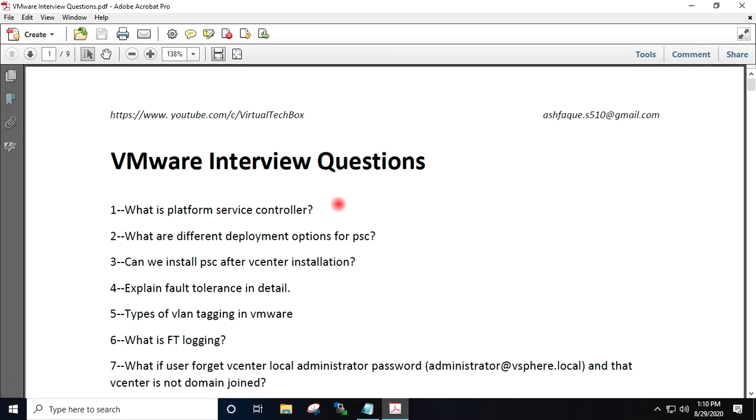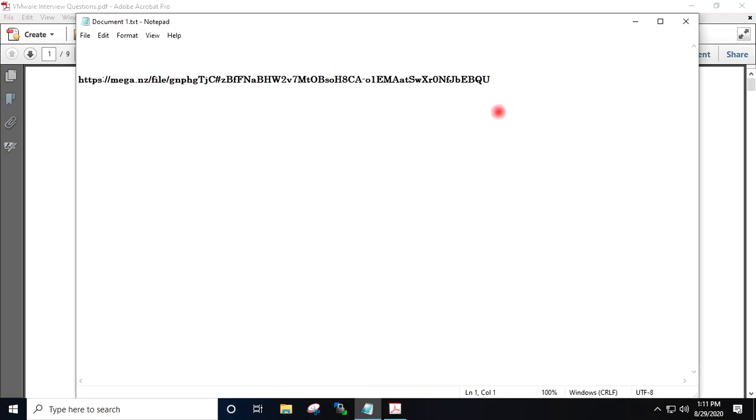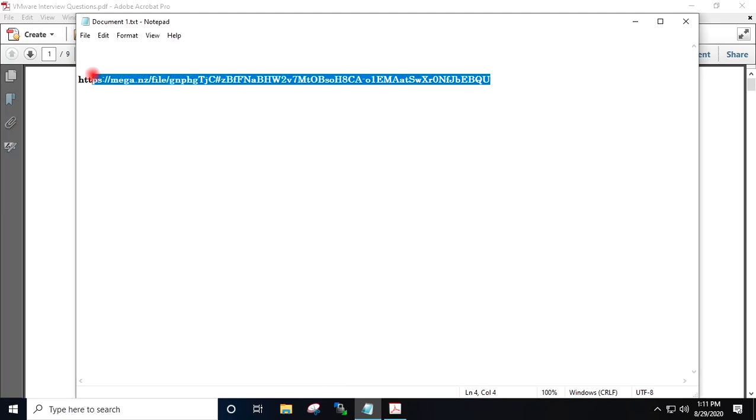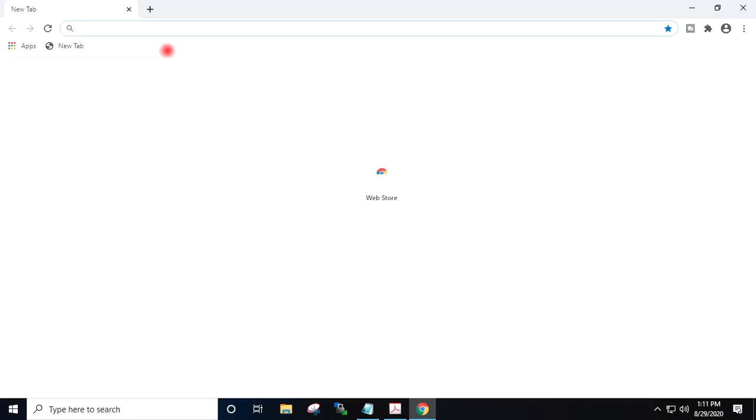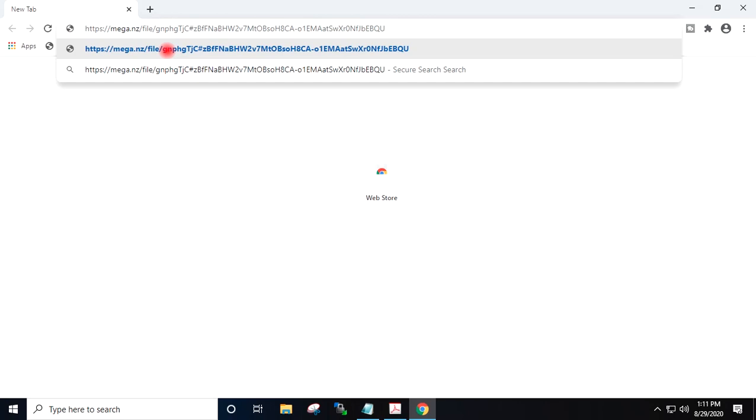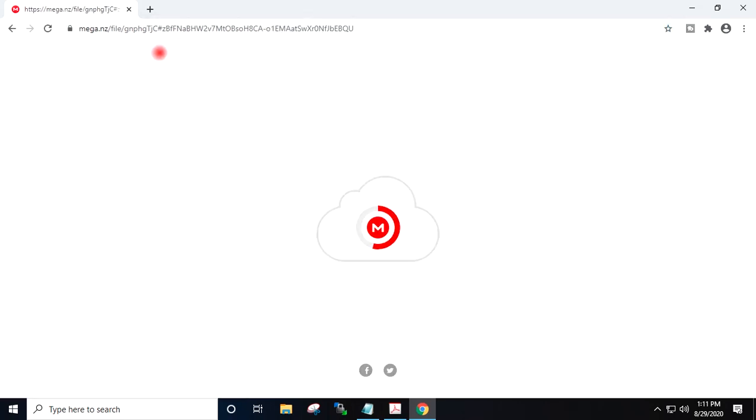This document contains questions on PSC, fault tolerance, vMotion, DRS, ESX CLI, and scenario-based questions. How to download these questions? This is the link. You have to go to this link and open in browser. I will provide the download link in the description.